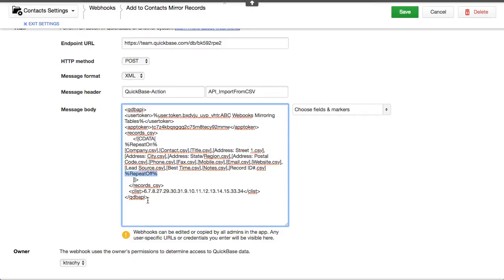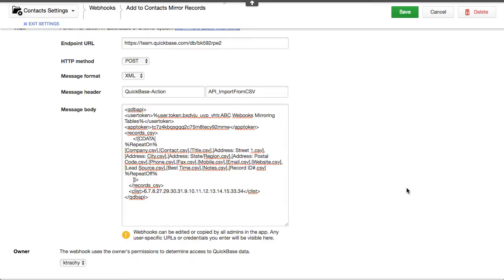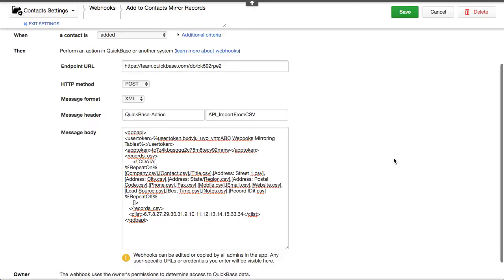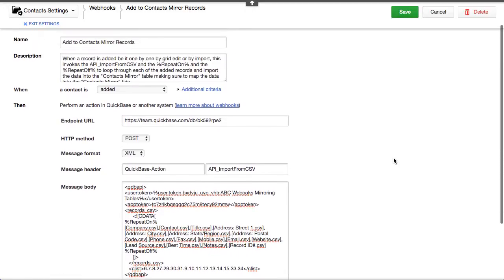And so each of the fields that we want to be tracking that change, we want this data to be brought in and then populated down into these FIDs 6, 7, 8 and these relate to which fields these are in the destination table.